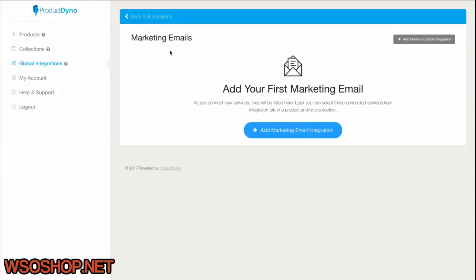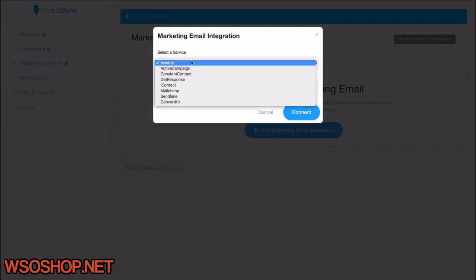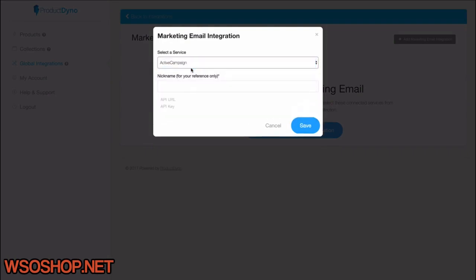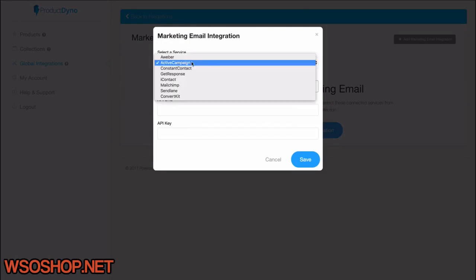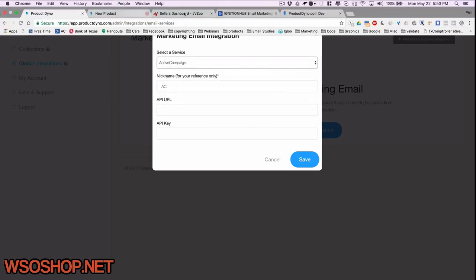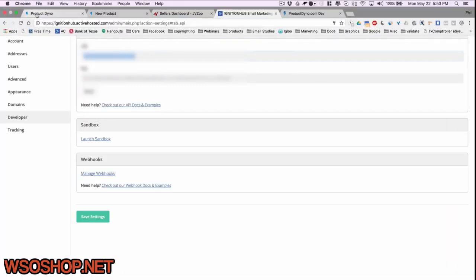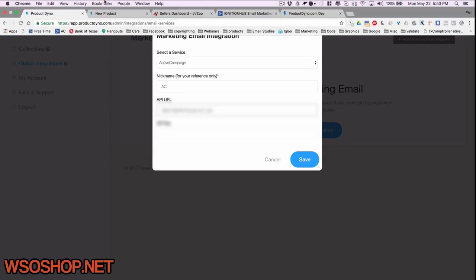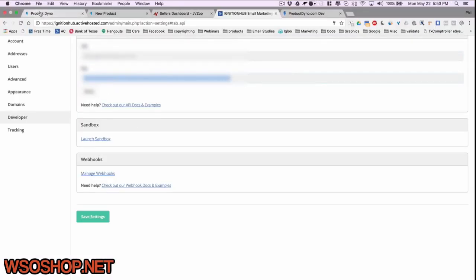Let's see. I'll add my ActiveCampaign account here under Marketing Emails. So I'll just click Add Marketing Email Integration. I'll choose ActiveCampaign from the growing list of email service providers. Oh, and if we don't have yours, we'll add it as soon as you let us know about it. Now, I'll just give it a nickname and get my URL and key from ActiveCampaign account. I'll save it.